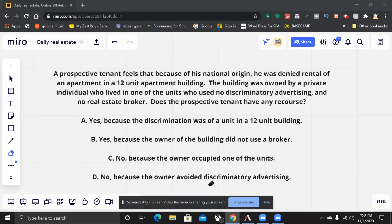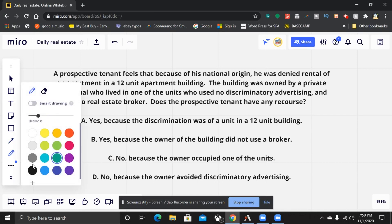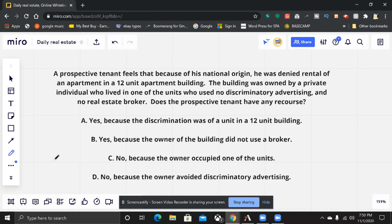Hello everybody, this is your daily real estate practice exam question, and this one was a great one — hot topic in the Facebook group. If you aren't a member, there's a link in the description box below. Join us for the fun.